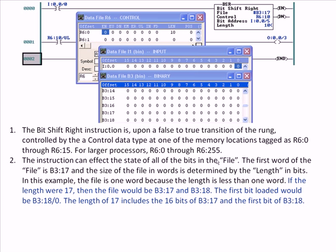Just like the Bit Shift Left, if the length were 17, the file would be B3:17 and B3:18. The first bit loaded would be B3:18 bit 0 — and that should be your first clue of what's different with the Bit Shift Right. With the Bit Shift Left starting at B3:17, you would have loaded in B3:17 bit 0. But with the Bit Shift Right with a length of 17, you're loading what would normally have been the last position and going backwards — to the right instead of to the left. The length of 17 includes the 16 bits of B3:17 and the first bit of B3:18. The file structure is the same for both BSL and BSR — you're just shifting in a different direction and loading from the other end.